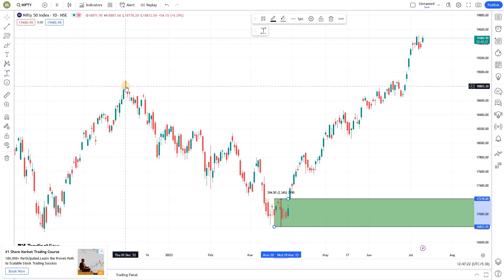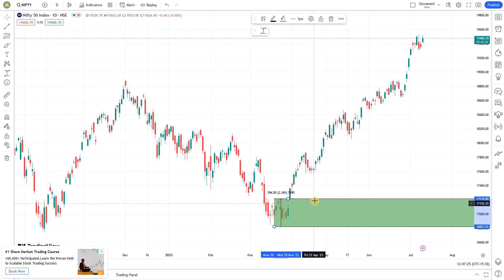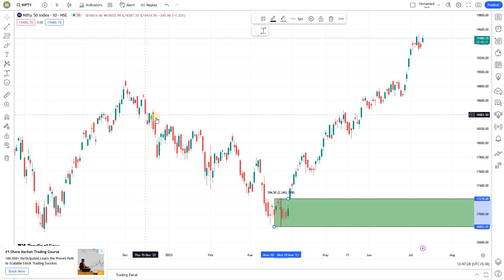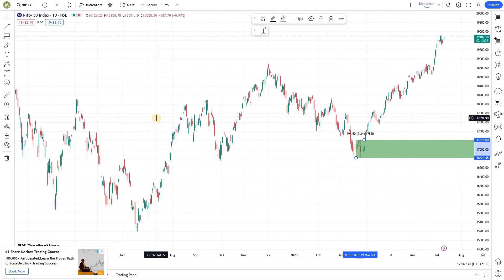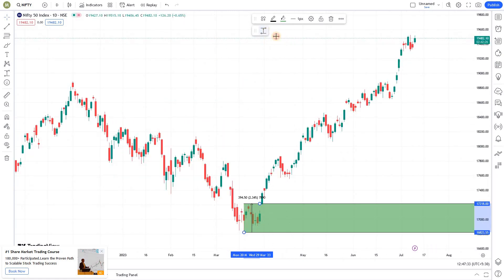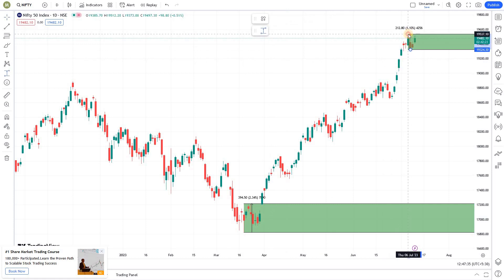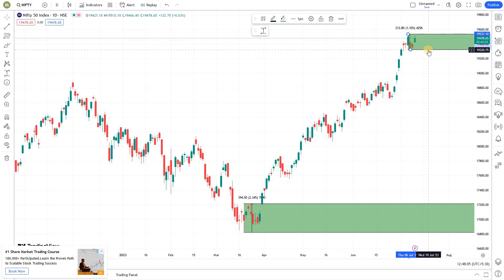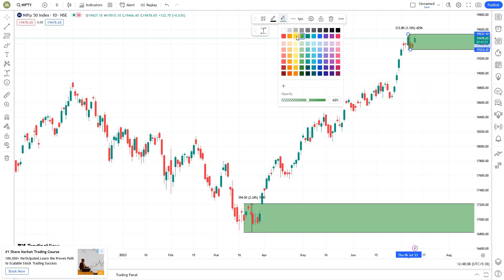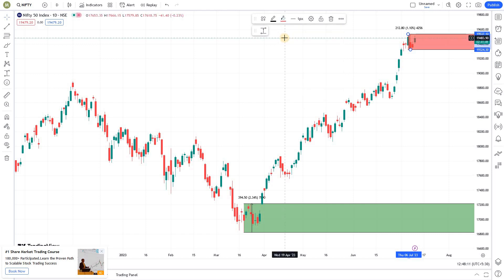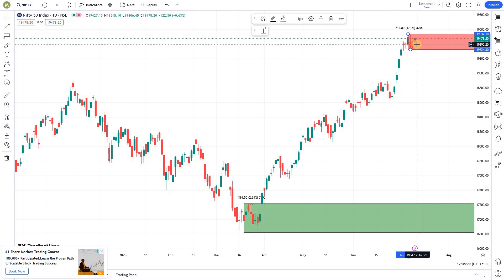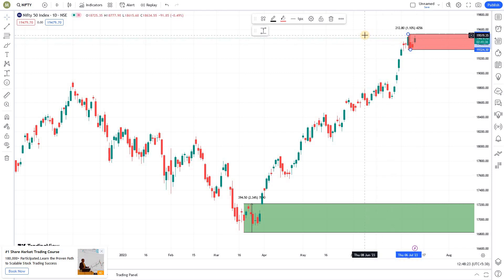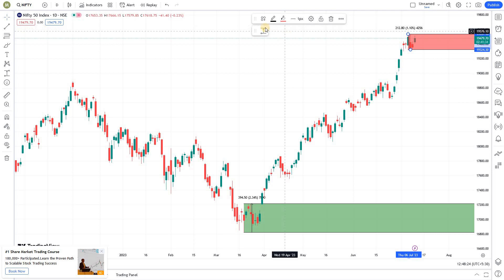So how do we create a template so that we can create those zones in the right way? For example, this is a support zone shown in green, but if I'm marking a resistance zone it might be in red. Every time I draw a zone, I don't want to manually go and change the color. And it's not just color — there are many parameters that come with zone drawing. It's not good practice to manually edit these zones every time; it's better to have a template.